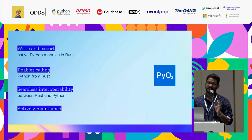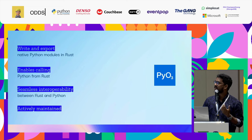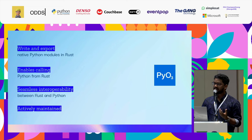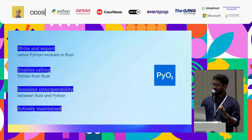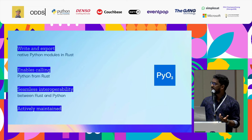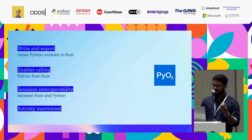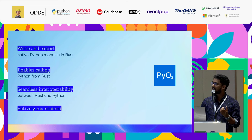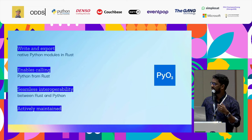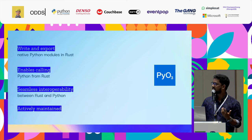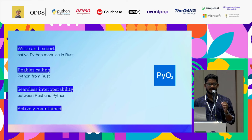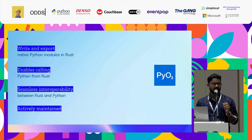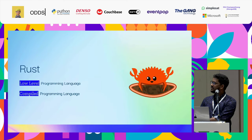So what is actually PyO3? PyO3 enables us to write and export native Rust code as Python modules. Essentially enables you to call Python from Rust. It is very seamless, and moreover, it is an actively maintained project.